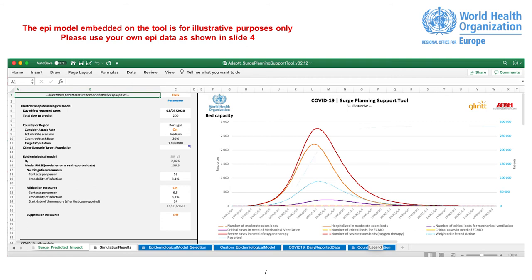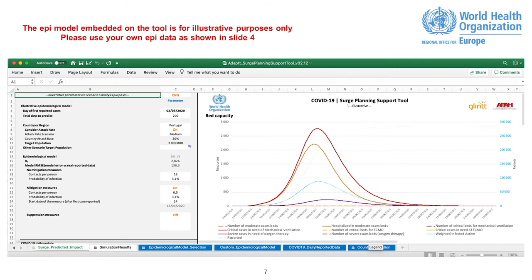For illustrative purposes, the tool allows the simulation of three levels of physical distancing measure. No Mitigation Measures, Mitigation Measures and Suppression Measures. These features are suggestions to experienced operators, test the different level of measures and their impact to resources needed. The aim of mitigation measures is to use non-pharmaceutical interventions and vaccines or drugs if available, not to interrupt transmission completely, but to reduce the health impact of an epidemic. The aim of suppression measures is to reduce the reproduction number, the average number of secondary cases each case generates, R to below 1, and hence to reduce case numbers to low levels, or as for SARS or Ebola, eliminate human-to-human transmission.